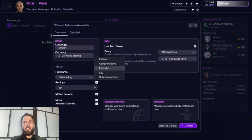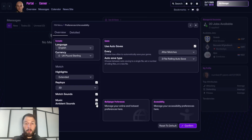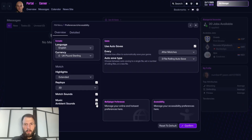Here you have extended highlights and key highlights — how you want the game to basically be set up. You can choose if you want replays, 3D sound, music, and ambience. Music refers to things like the Champions League introduction music, while ambience is the match sounds of the crowds and stuff like that, and you can have them turned on or off.